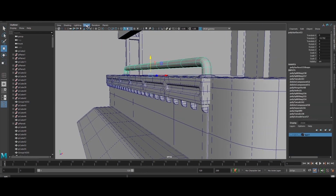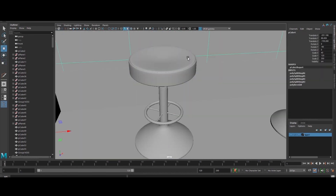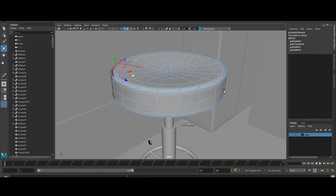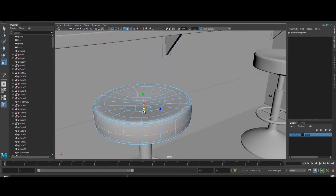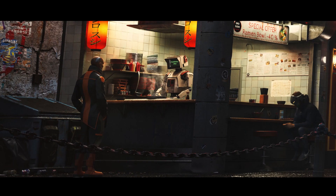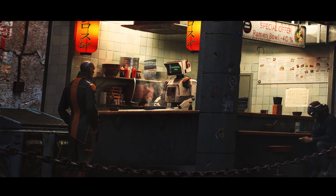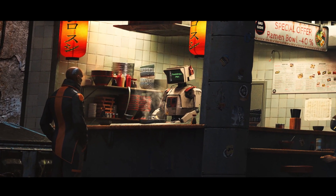Some of the topics that we will cover include the importance of storytelling, clean modeling, optimizing your assets, and creating reusable procedural shading networks.